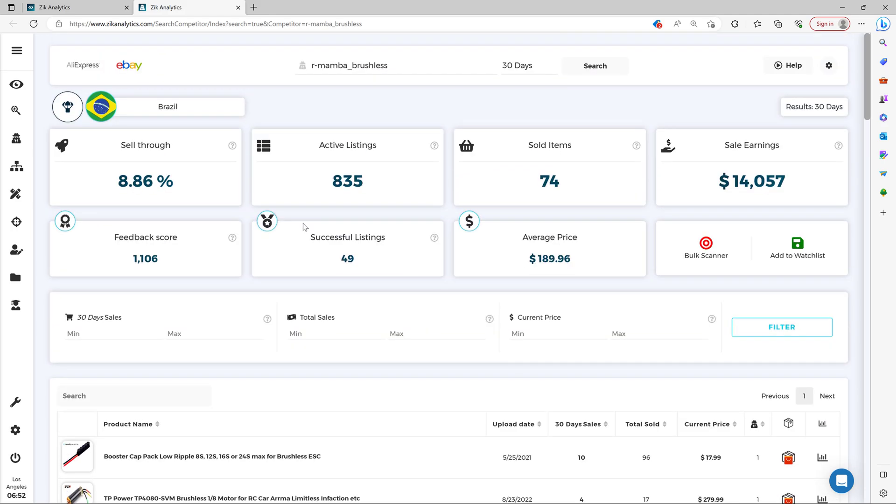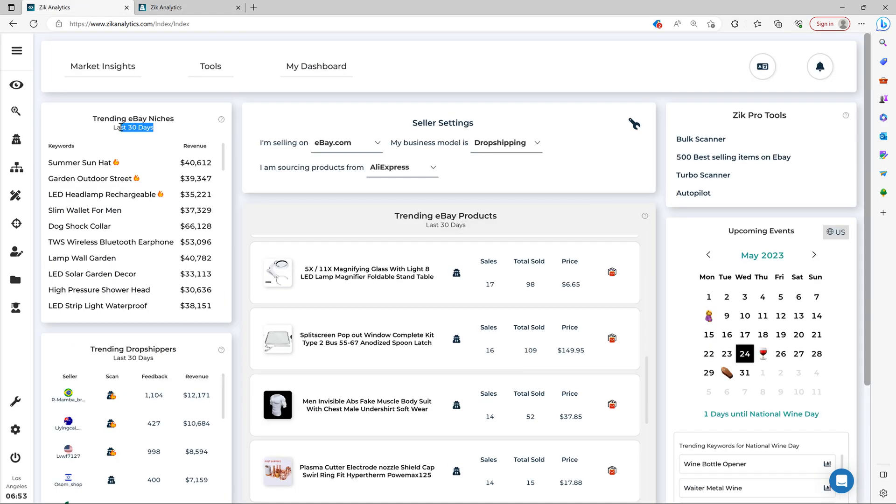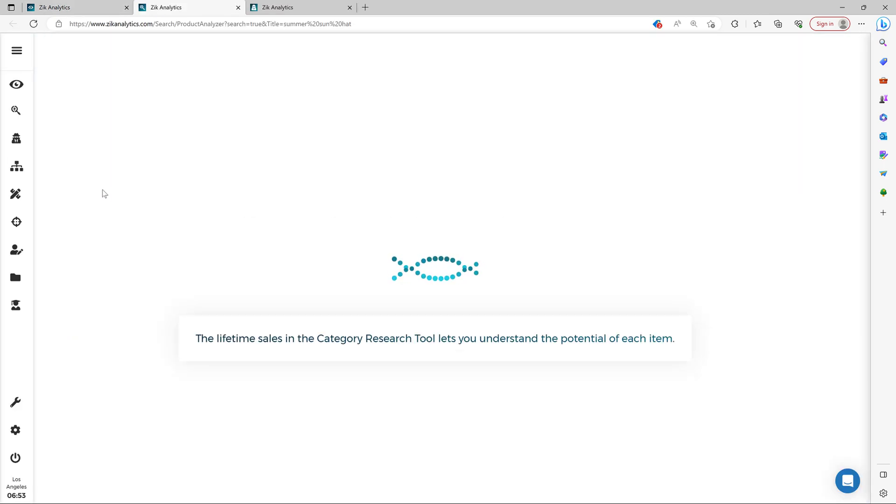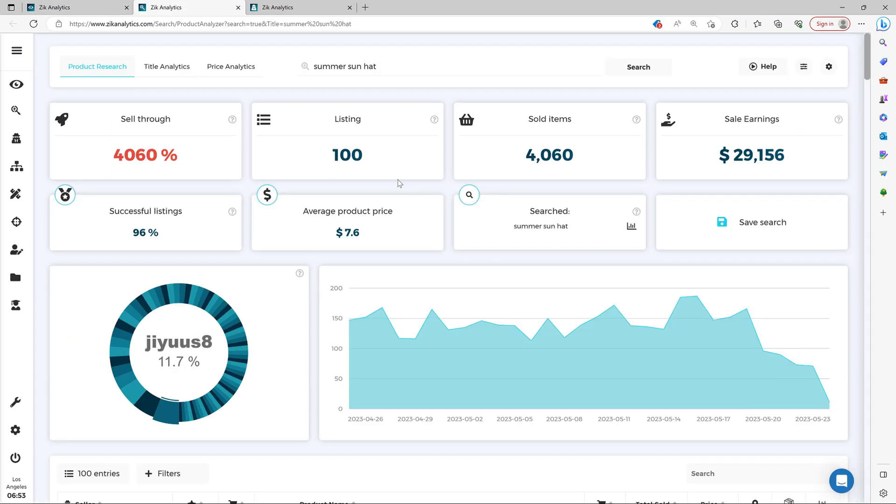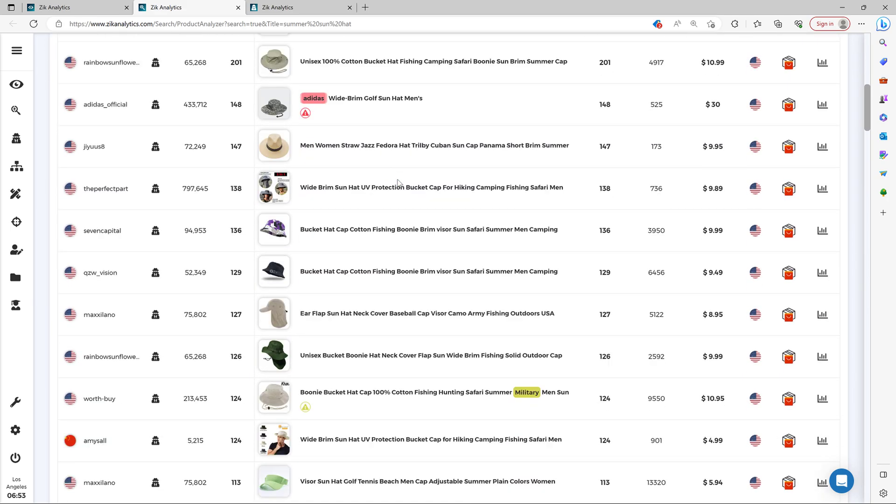And there's more. So here you have the trending niches in the last 30 days. The Market Insight gives you the best niches for your business model and supplier, and you can simply click here and analyze the whole niche automatically. Check it out like this.